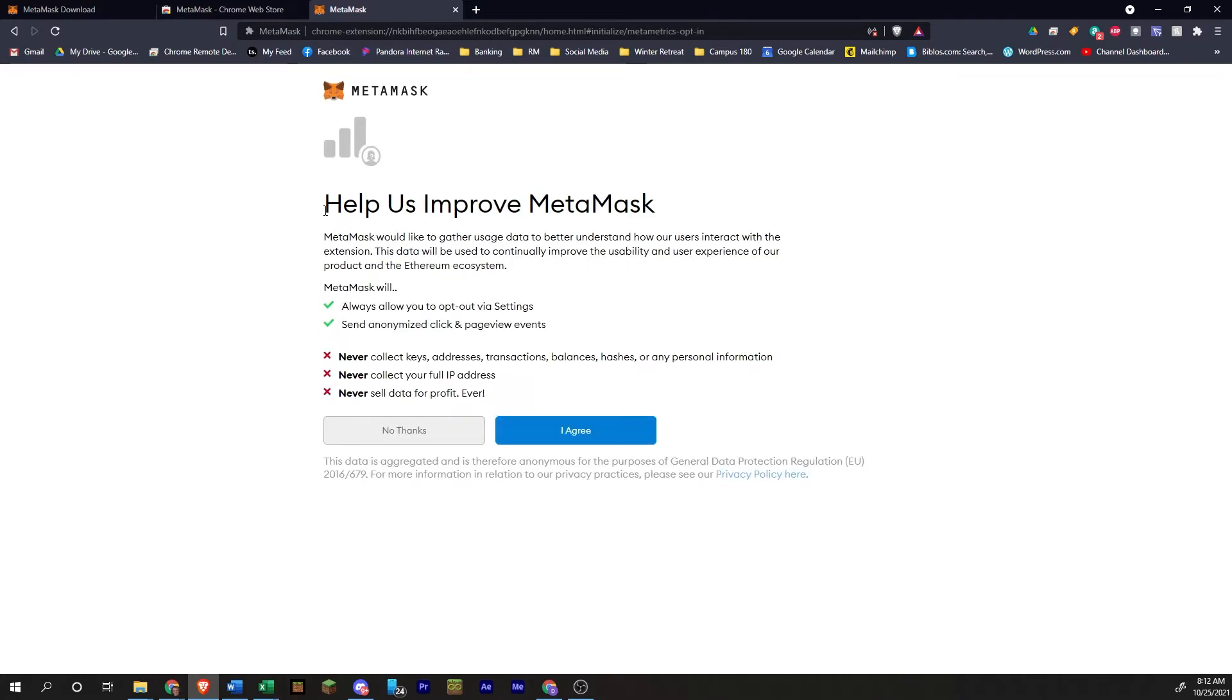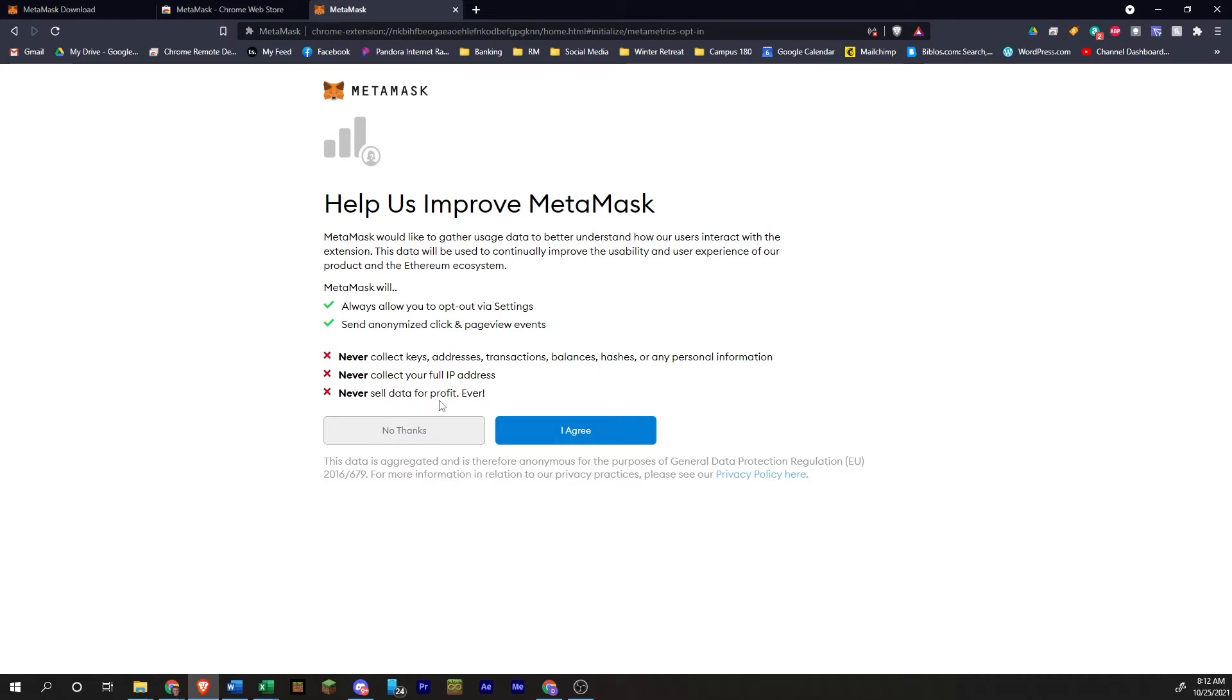Okay. They're going to give you this information here that you can read. They're not going to take your keys or addresses or anything like that. They don't take your IP address. They don't sell your data. So you click on I agree.